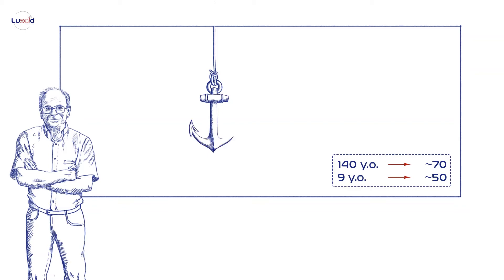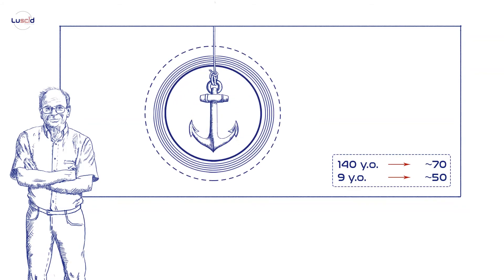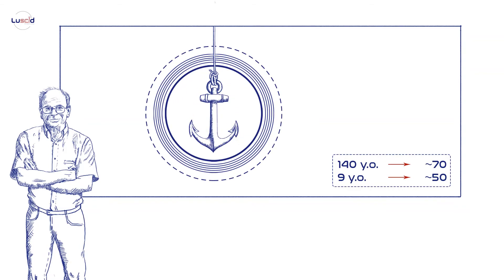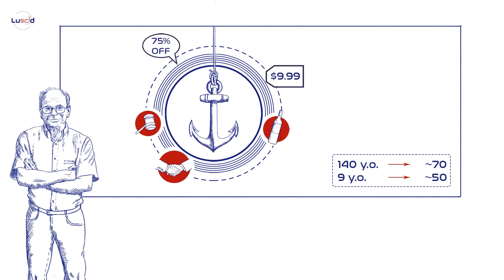The anchoring effect happens when we use an initial piece of information to make subsequent judgments. In this case, mentioning the age of 140 caused many people to guess higher, while when the absurdly high number was replaced with a ridiculously low one, the guesses were dragged down.